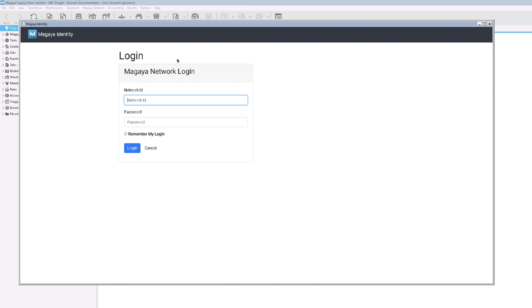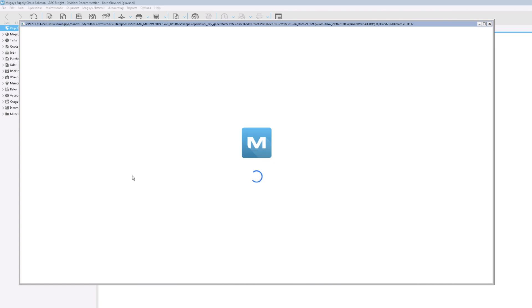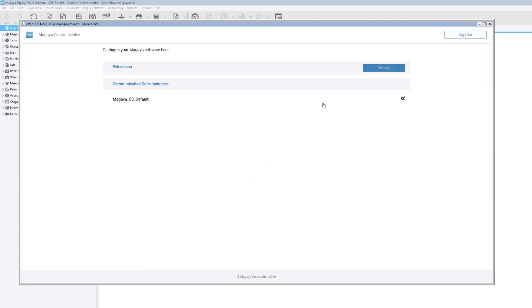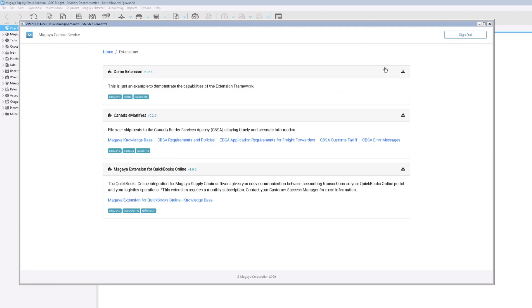Log in if it's not already saved. If it asks for permissions, check the box. Next, click Manage. Scroll to find the Magaya extension for QuickBooks Online and click the Install button.